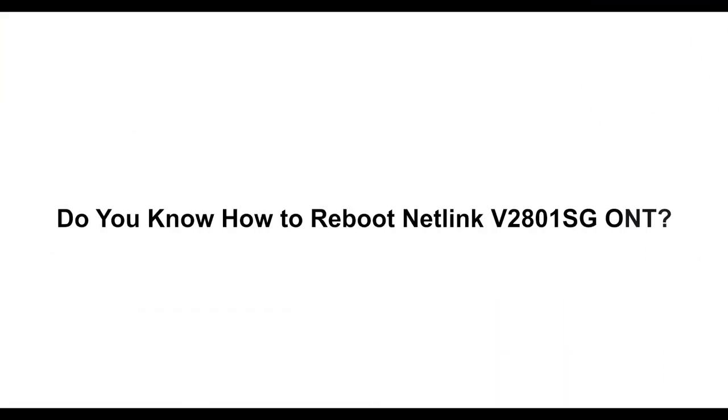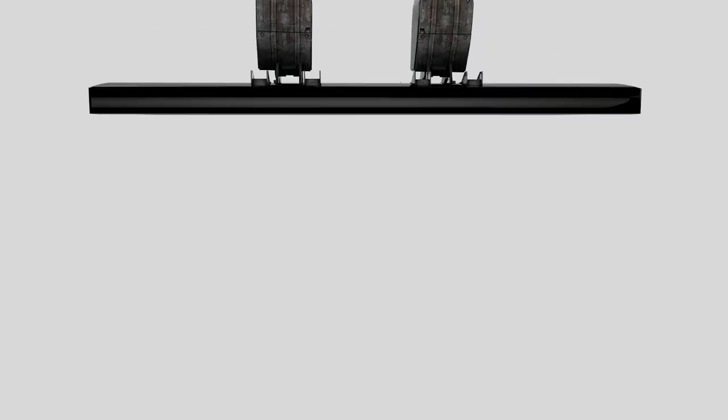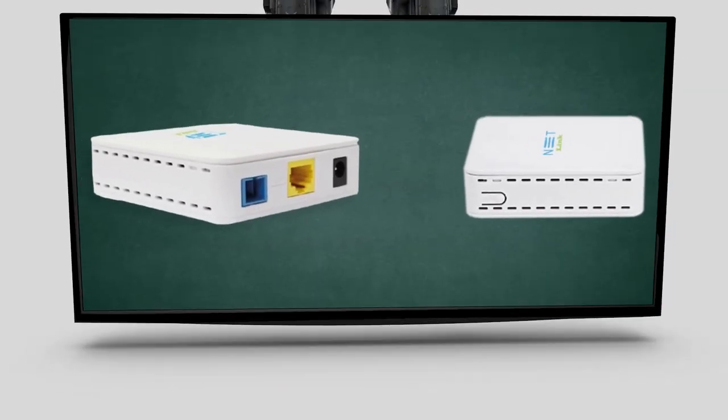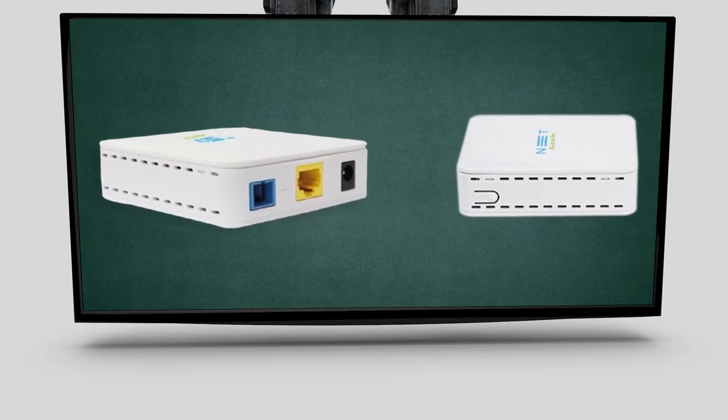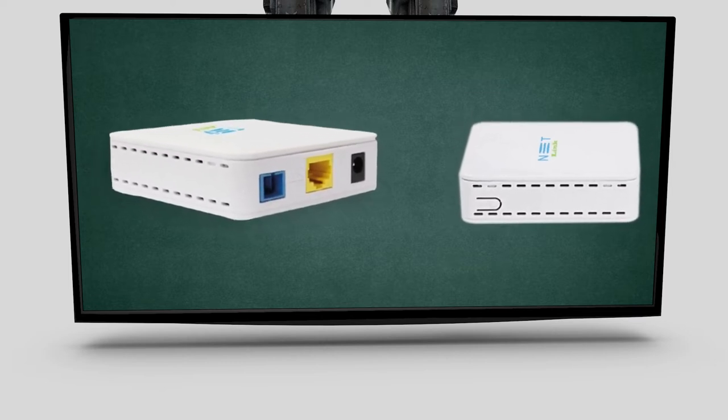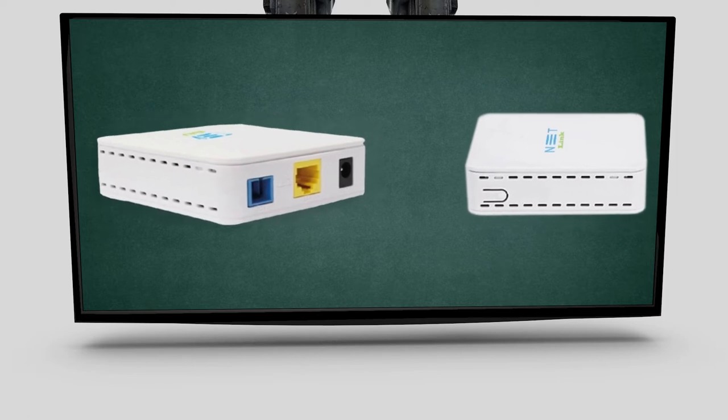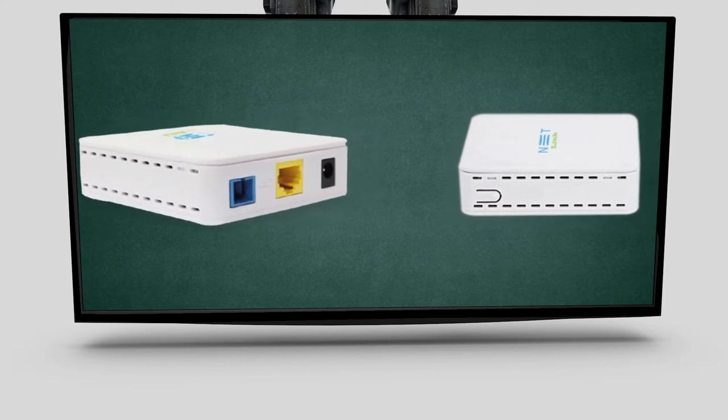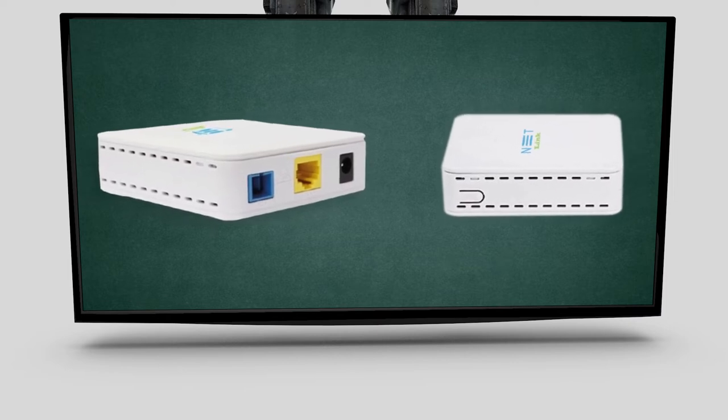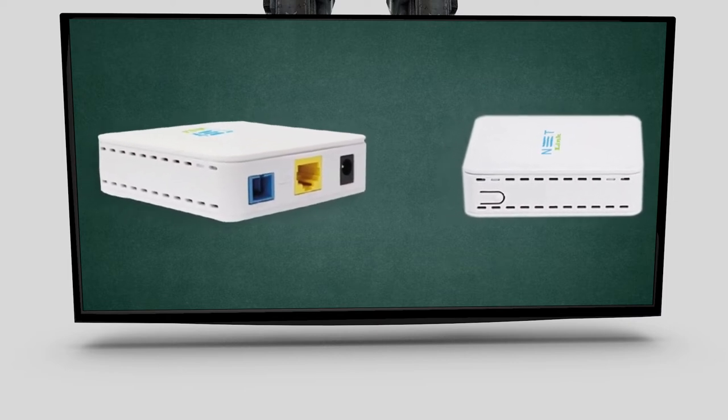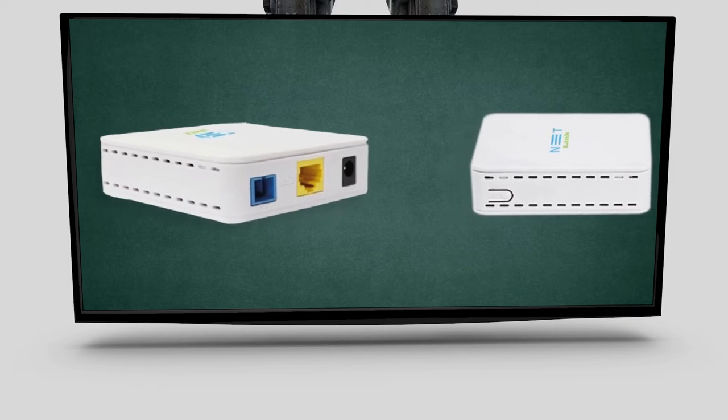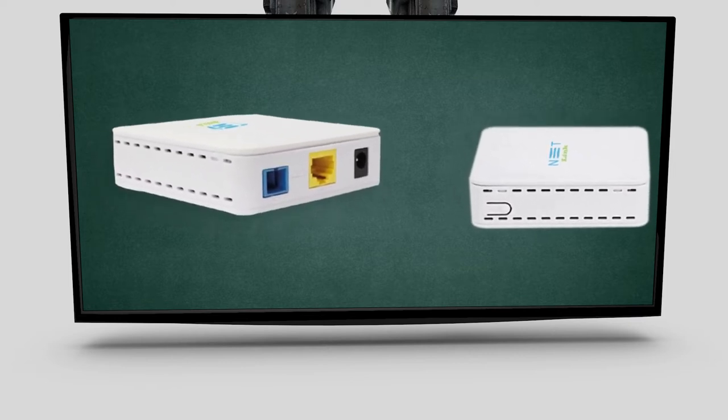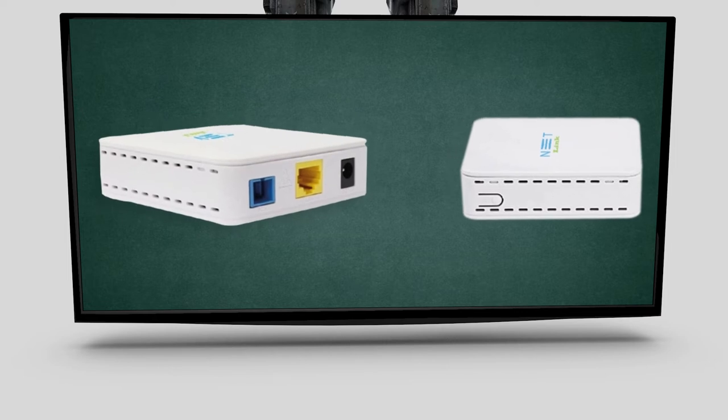Do you know how to reboot the Netlink V2801SG ONT? When you make changes to the ONT's configuration, you may need to reboot the device. For manual rebooting, you can turn off the ONT and after two minutes turn it on again. We can also do the rebooting in the ONT by using the software.